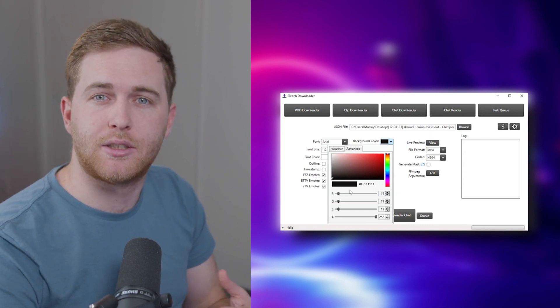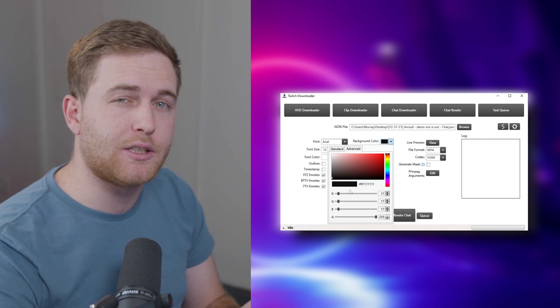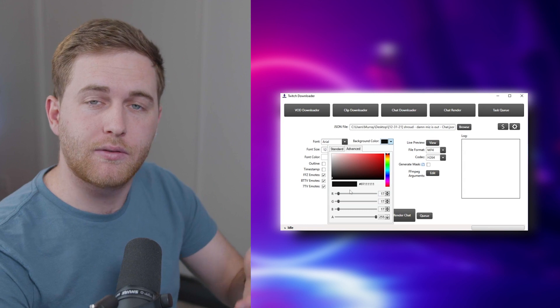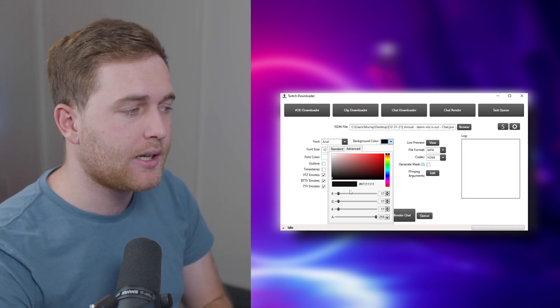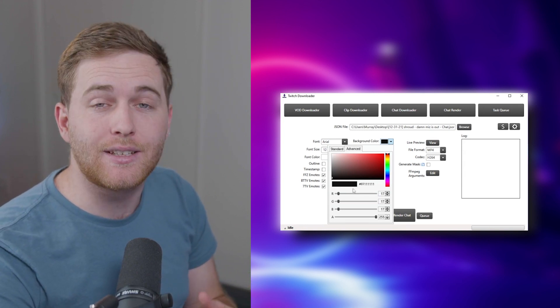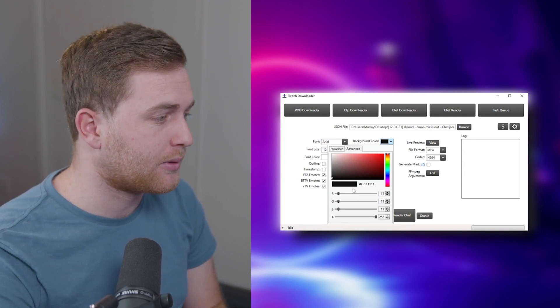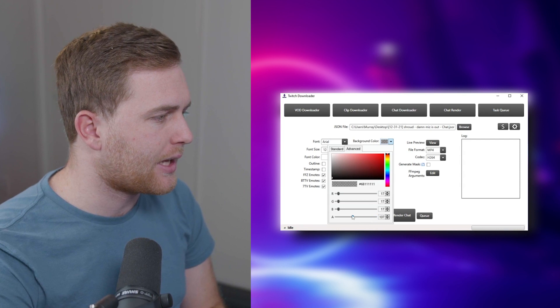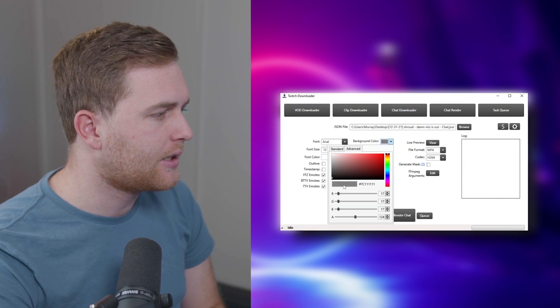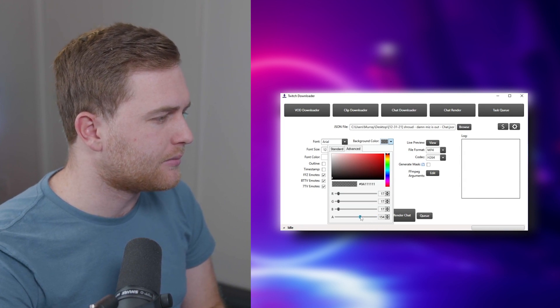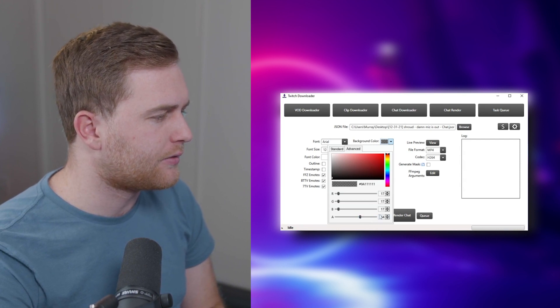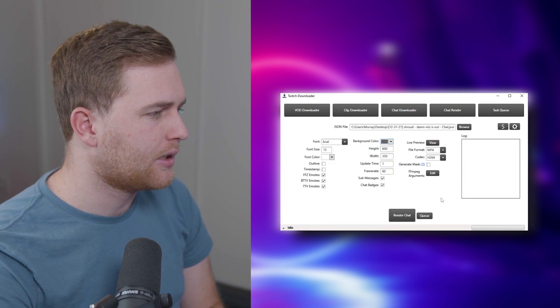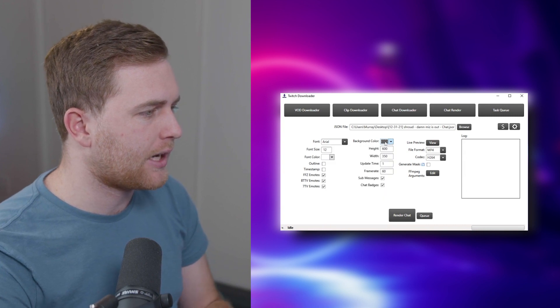And if you want to just have that simple slightly transparent background with the black overlay with chat, this is probably the easiest way to do it and the fastest way as well. So you can choose the opacity. I'm going to stick with the black.